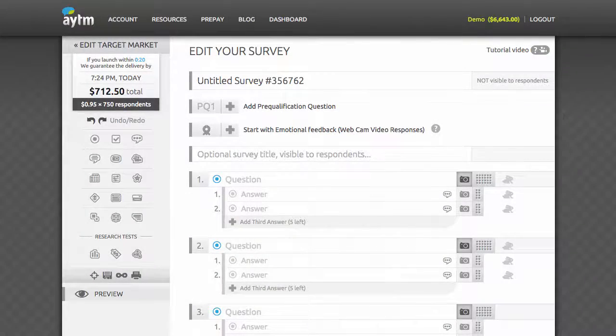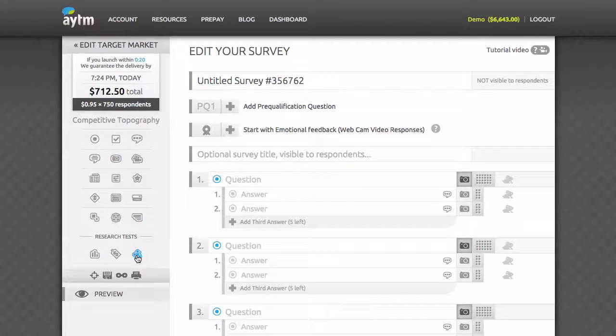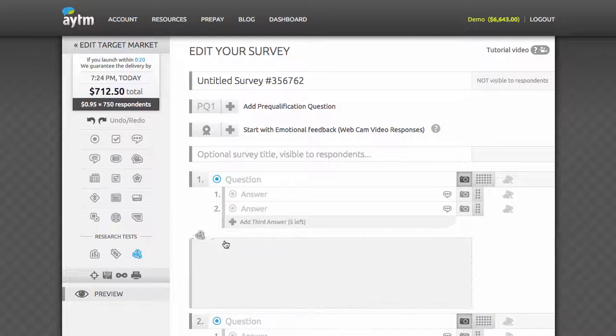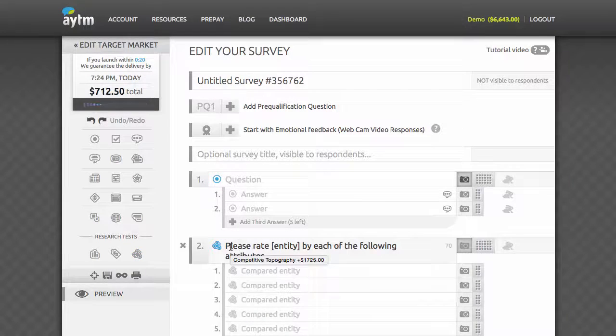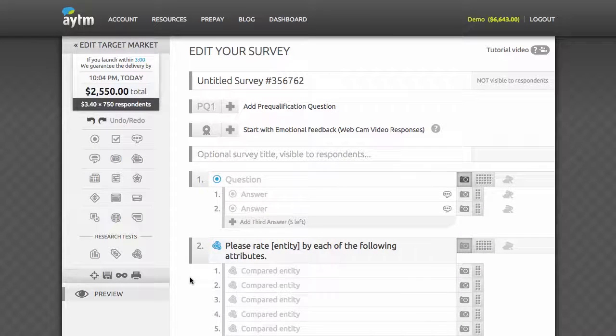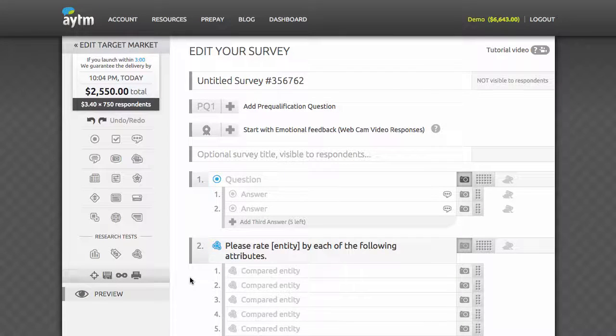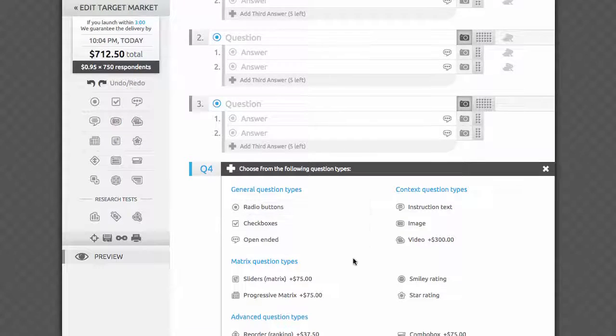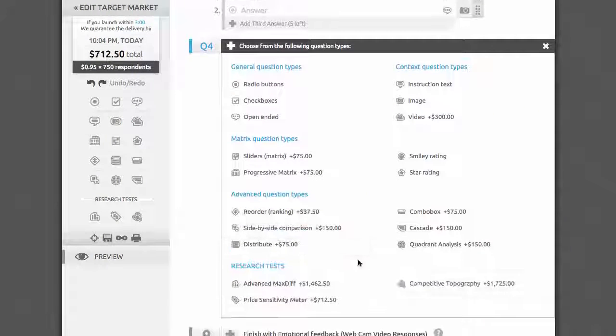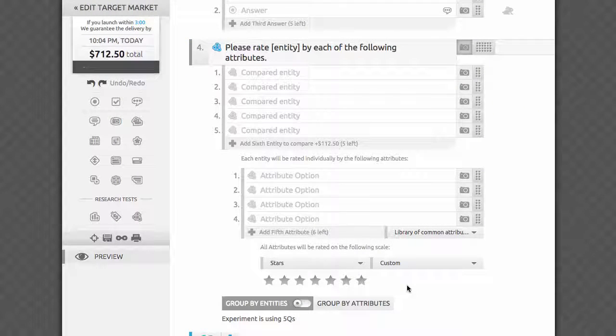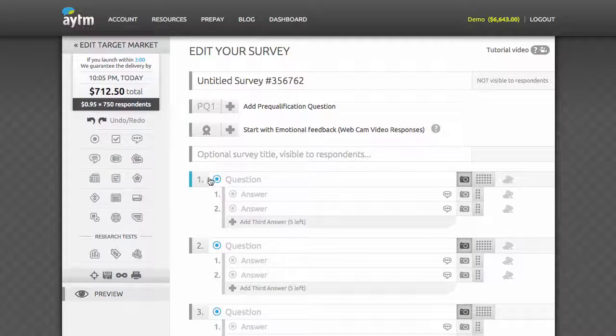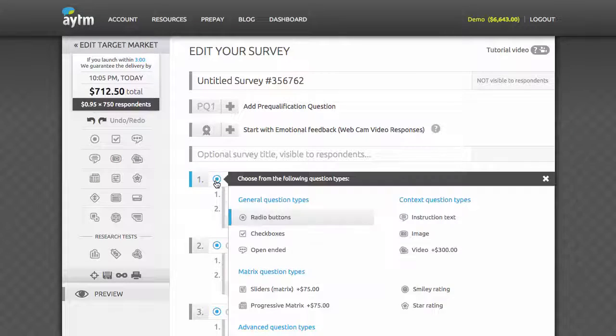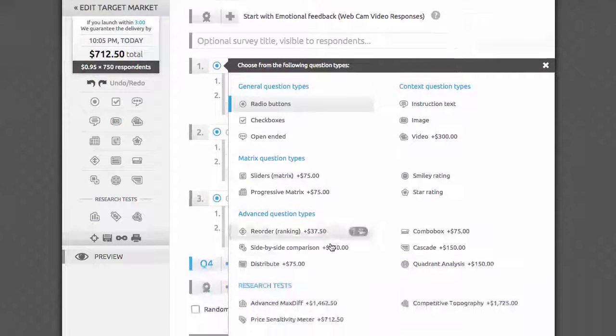One of my favorite things about our version of this test is that it's incredibly easy to set up. The competitive topography research test can be added just like you would add any of our other question types. You can simply drag and drop from the sidebar or add it at the bottom of the survey, or convert an existing question.